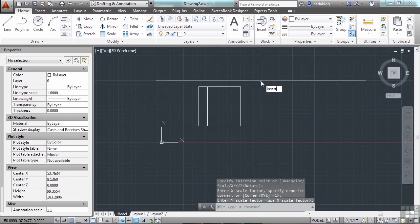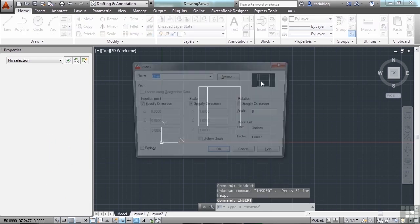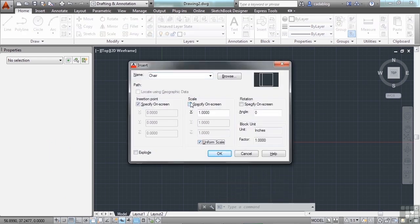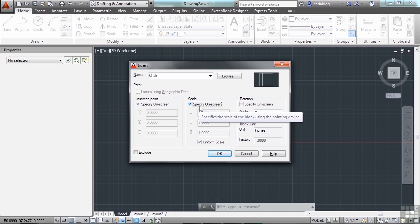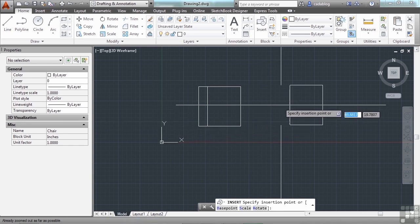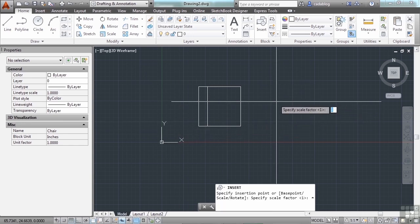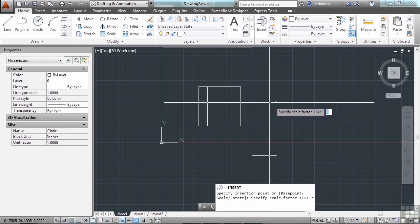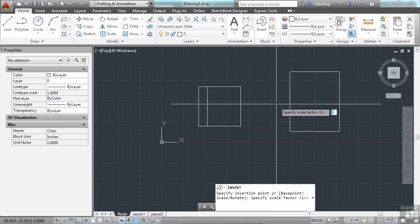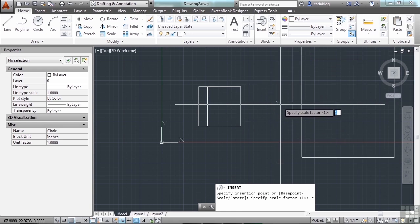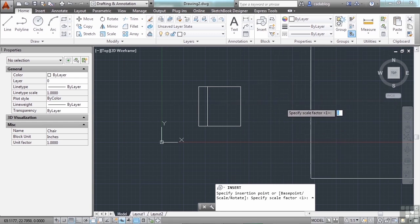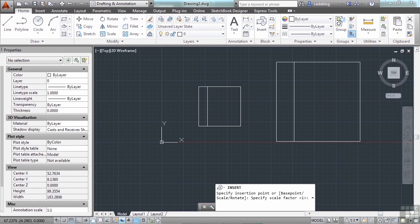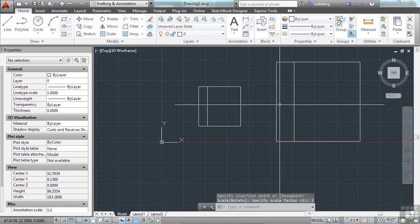Let's try it again. Insert. If you leave your scale on, meaning if you specify it on screen, then you'll have the options to do that. You pick your point and then it will ask you your scale factor. As I drag my mouse around it scales up or down. I can type in 2 and it will insert it twice as big.